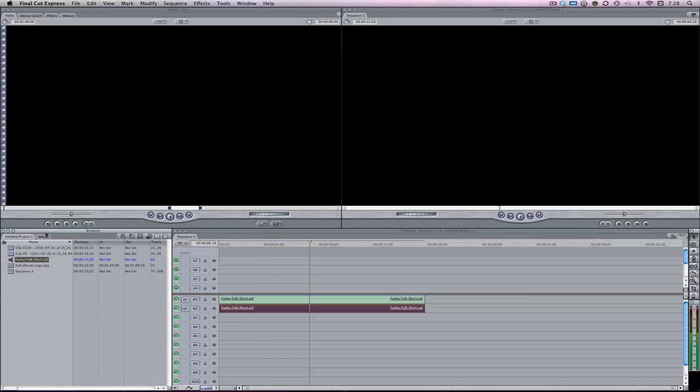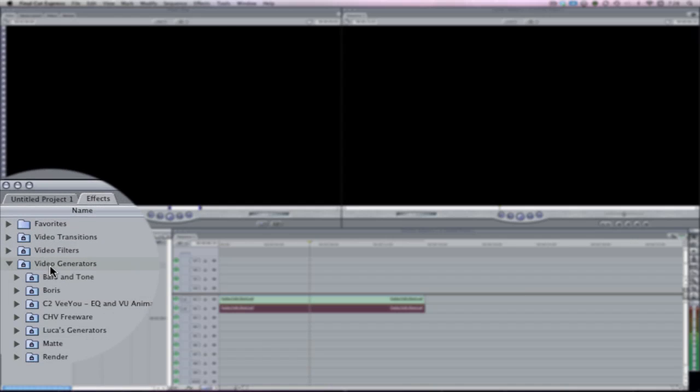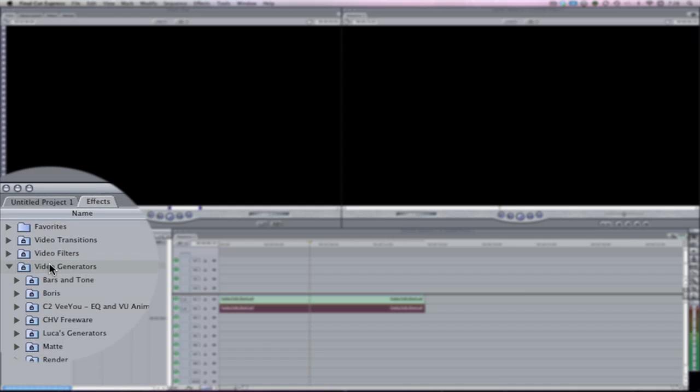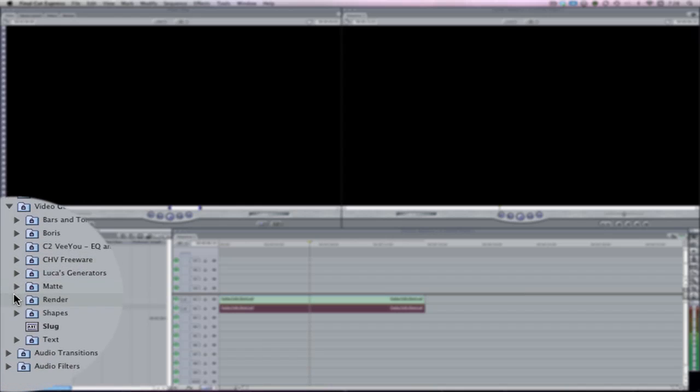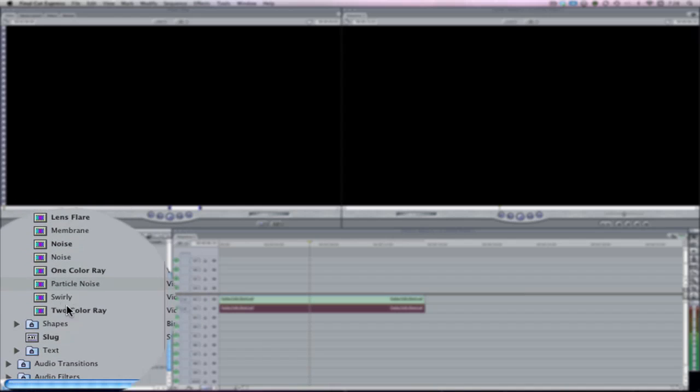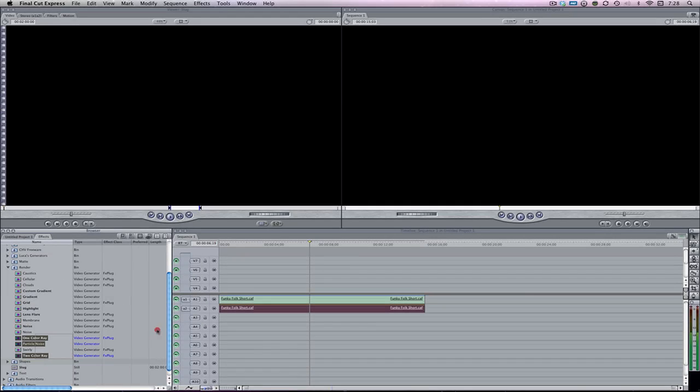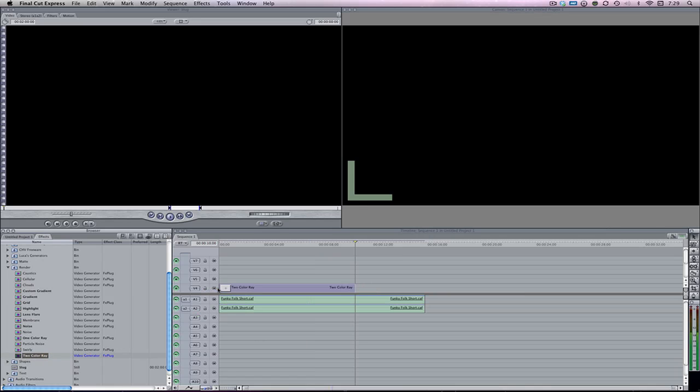Now what we're going to do is our background. I really like this one that's part of the Final Cut Express and it also is part of the Final Cut Pro. So if you have either one, it's going to work. Come down to Video Generators in the Effects window. Then where it says Render. And then at the very far bottom, there's going to be one called Two Color Ray.